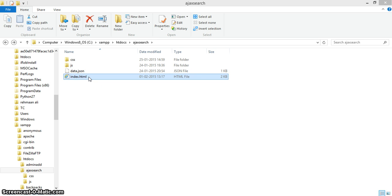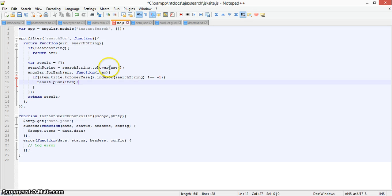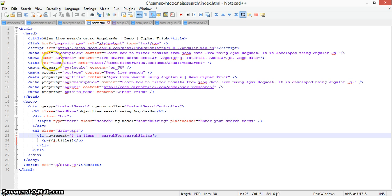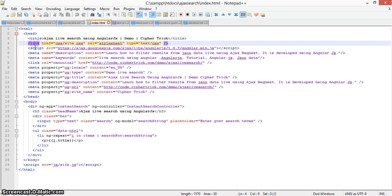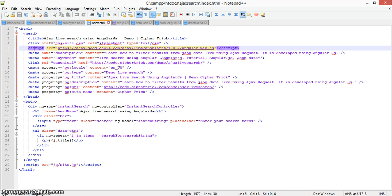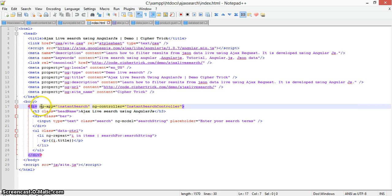The index.html is a basic HTML file defining the app and controller. In index.html we have a simple HTML structure with the page title, a link to the CSS file, the Angular.js script tag, and basic meta tags. The main body contains a div in which we have defined ng-app as 'instantSearch' and the controller named 'InstantSearchController'.